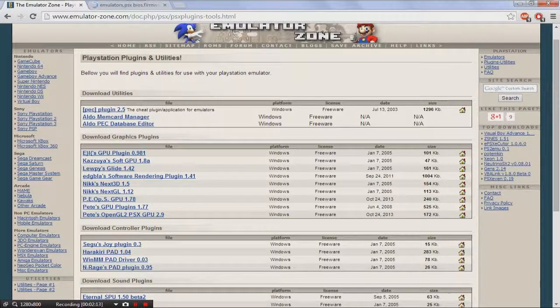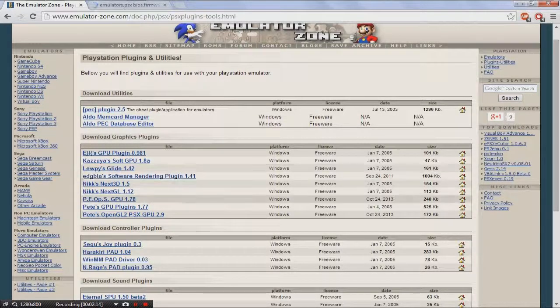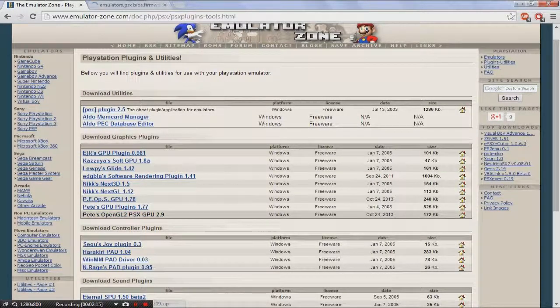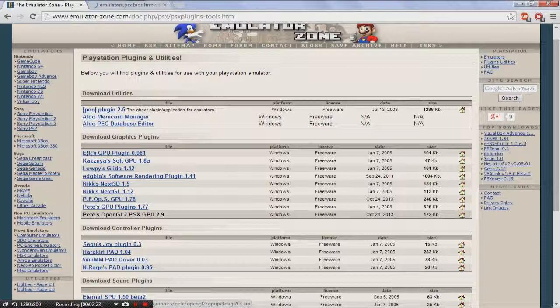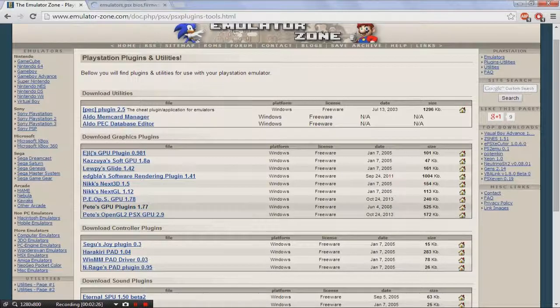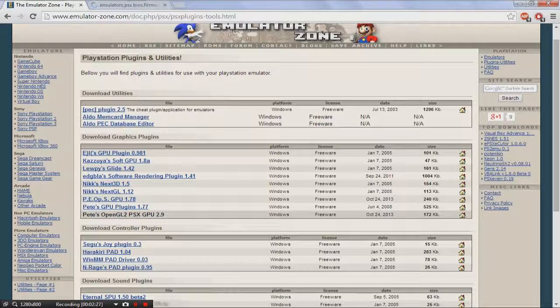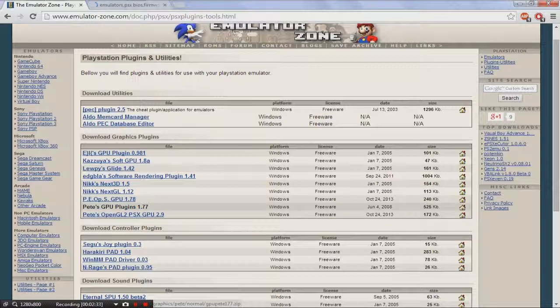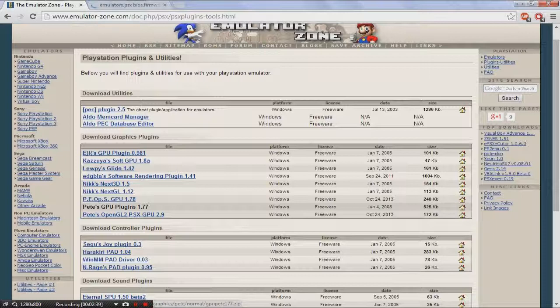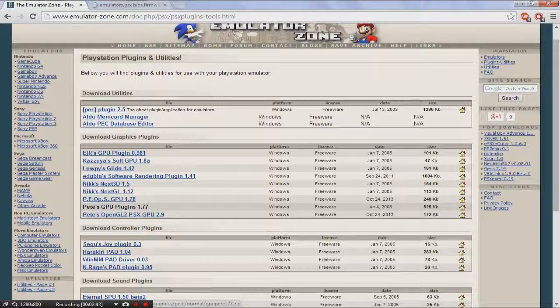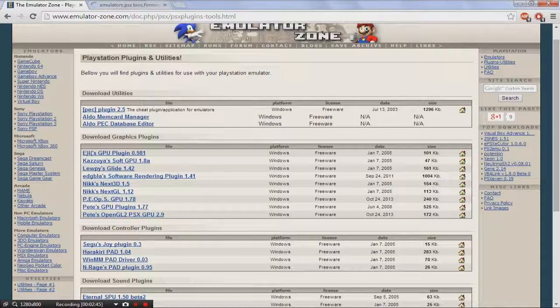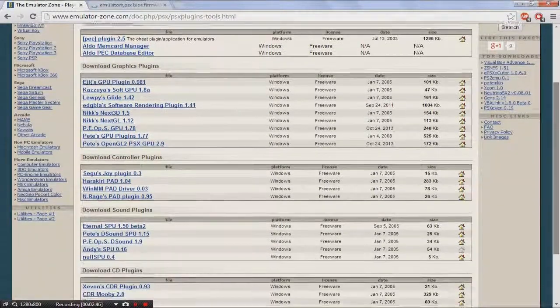Okay, so the next thing you want to do is download, if you have a really good computer that has really good graphics cards and everything, really good computers that can run really fast, you should get Pete's OpenGL2 PS GPU. But if you have a slow or mid-sized computer, or it's just a computer that's kind of slow or in the middle but can't handle really high graphics, get Pete's GPU plugins. Just click it and get it.